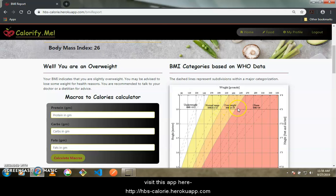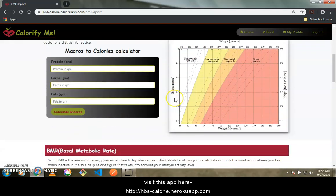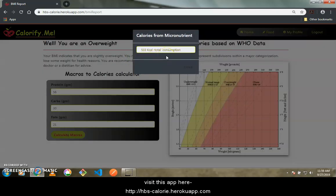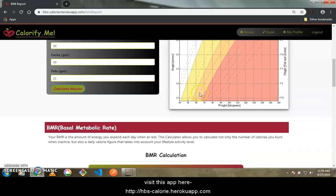Scrolling down, there is a macro-to-calories calculator. Here you enter your daily protein consumption — say 46 grams of protein, 30 grams of carbs, and 21 grams of fats. When you calculate, it gives you the total calories you are consuming from those macronutrients, essentially converting your macronutrient grams into calories.